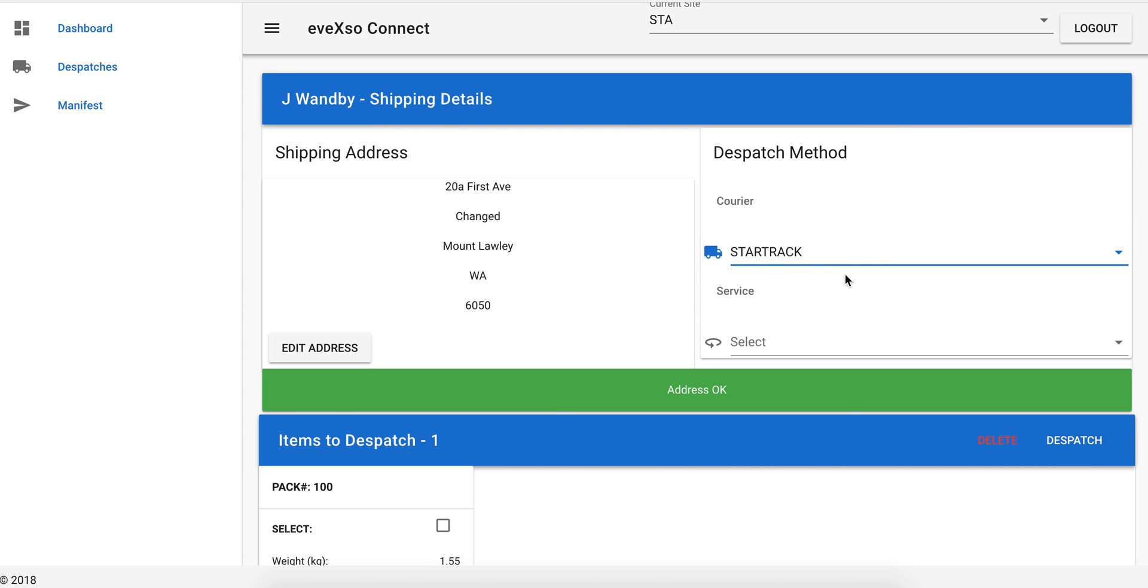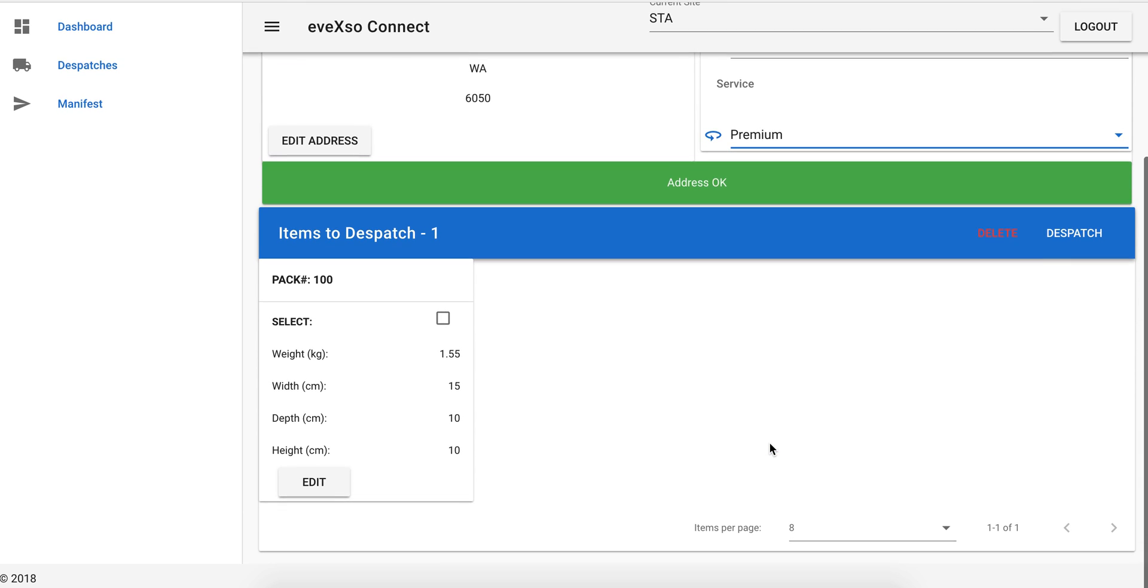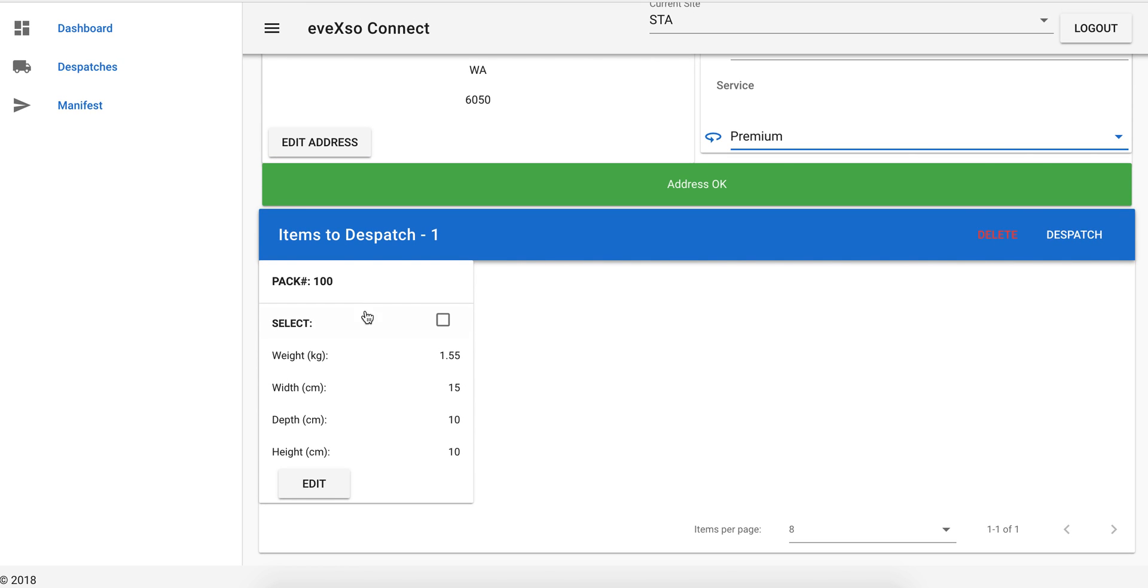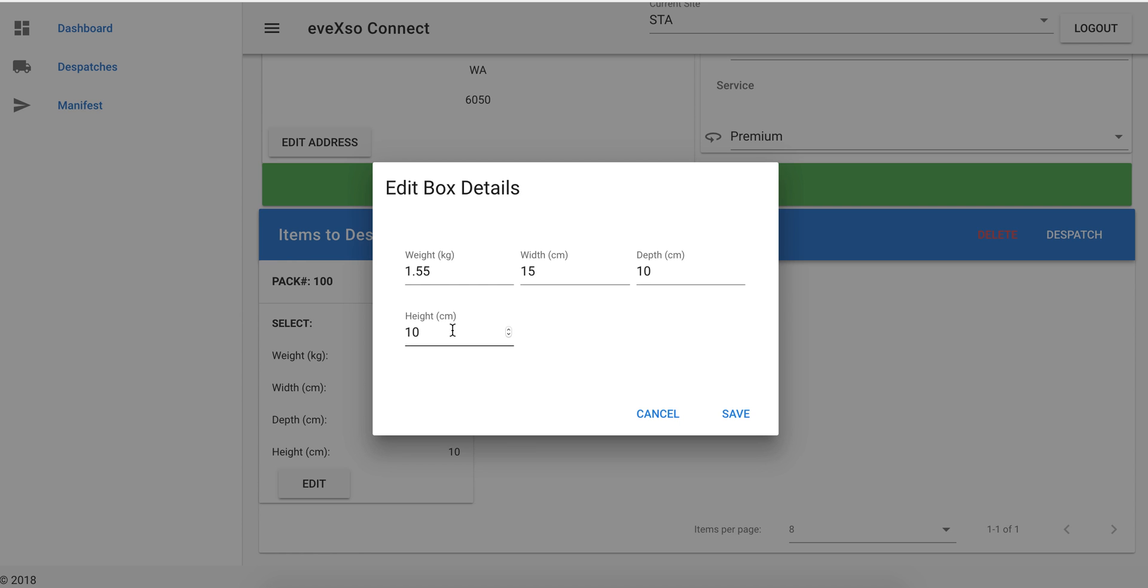What we're going to do is we're just going to select Star Track and we're going to send it out premium. All the boxes appear here. We can edit the box contents if we want to. We can change the weight before we dispatch it.